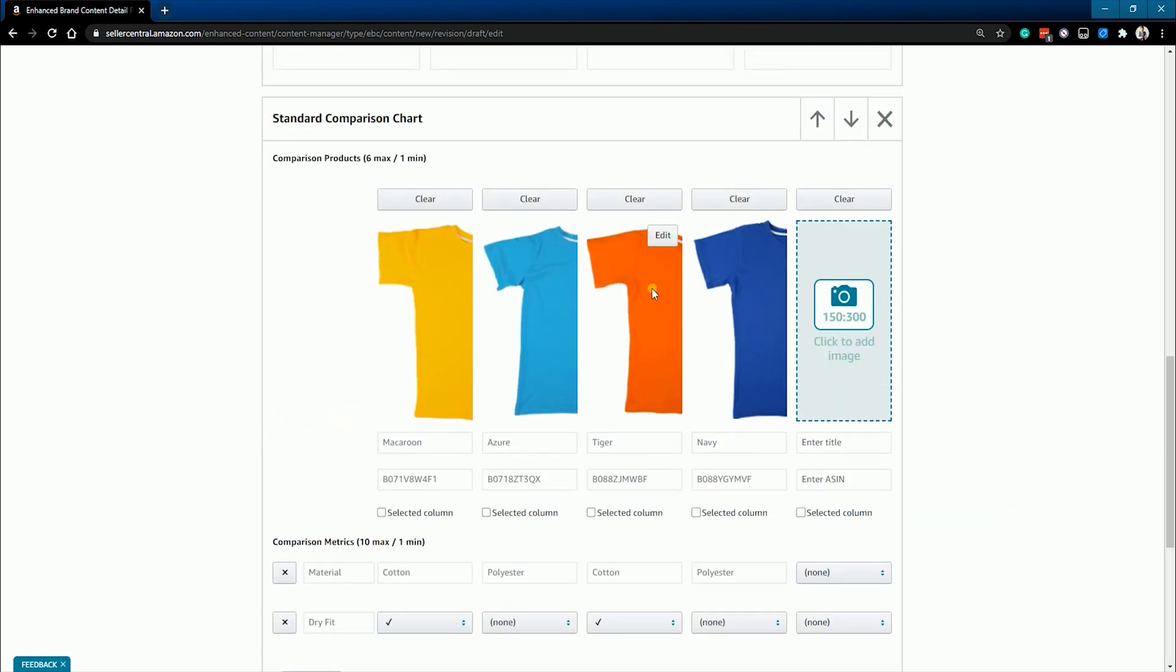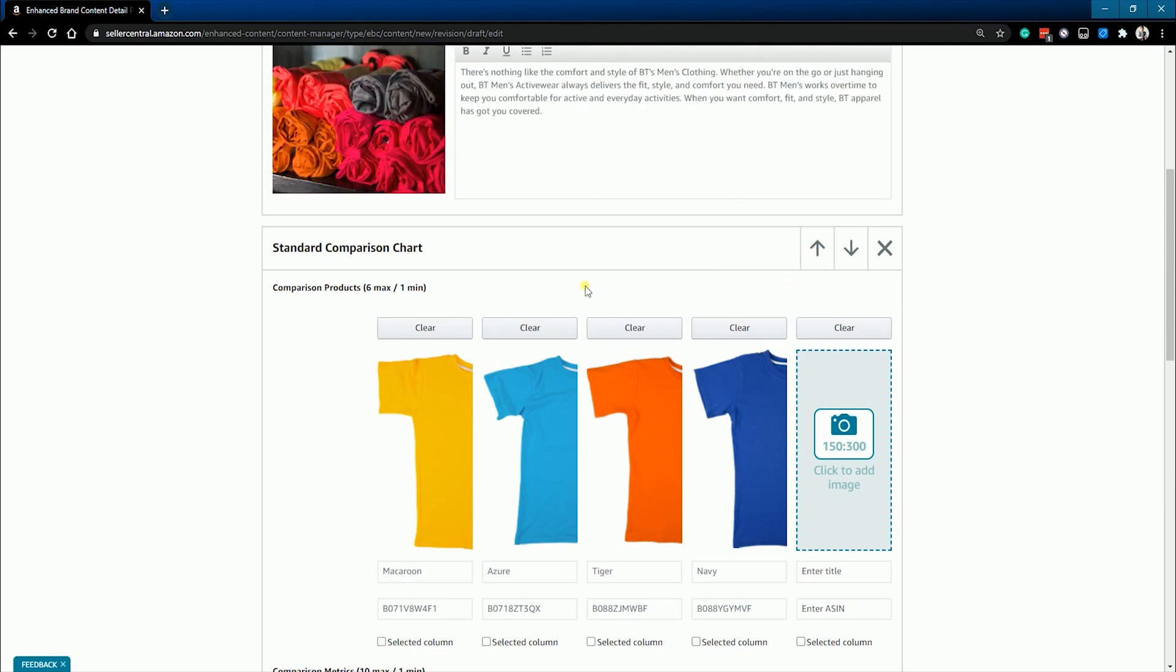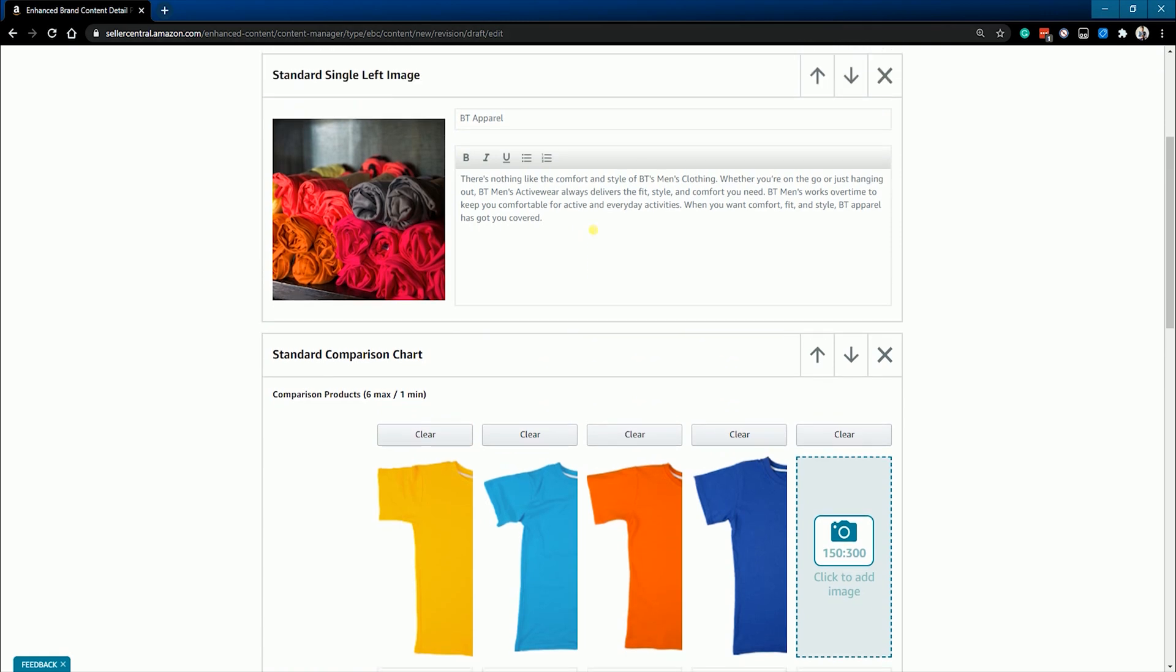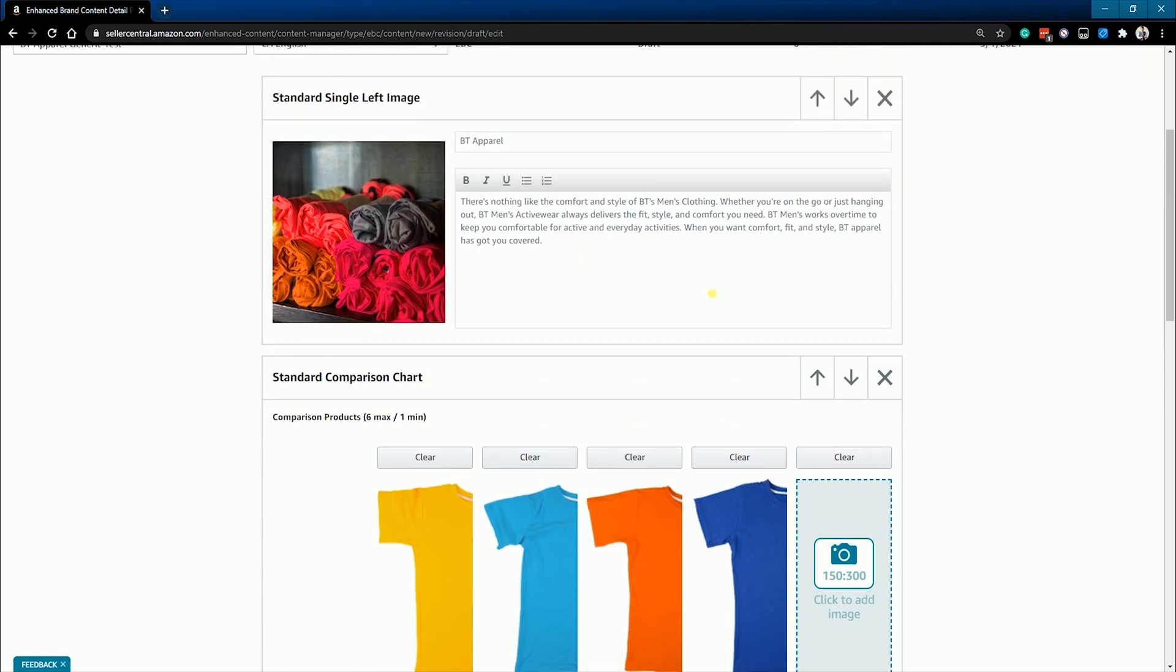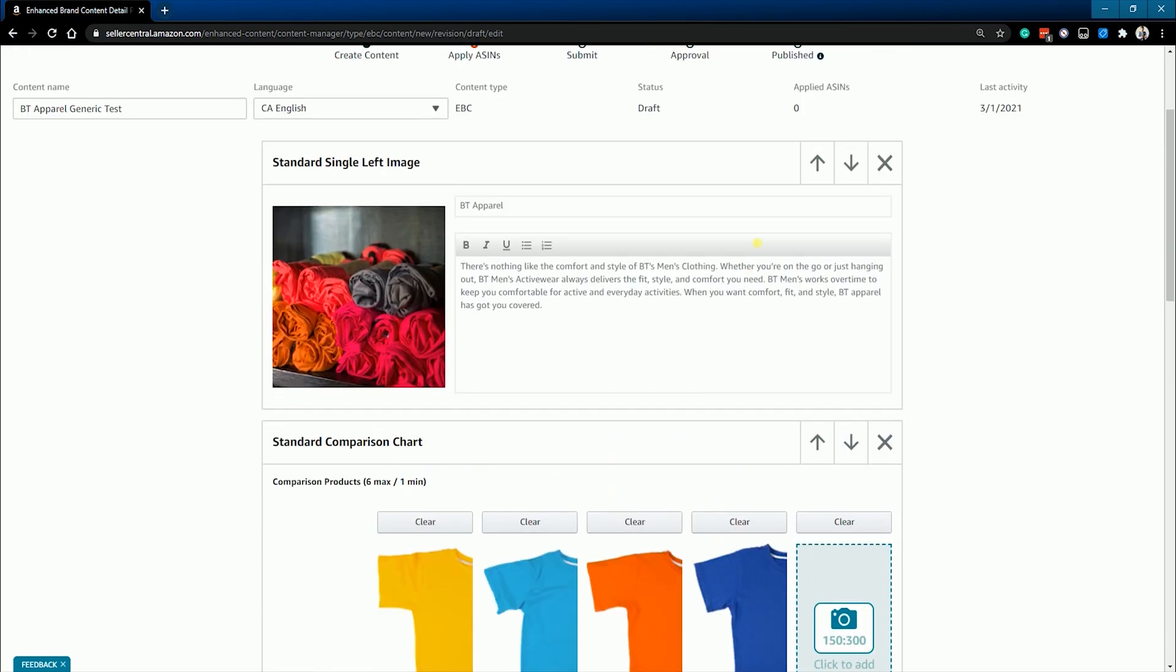You can change the position of the module by clicking the up or down button in each module. Please note that what we're doing here is just an example and the arrangement will depend on the item that you're selling.